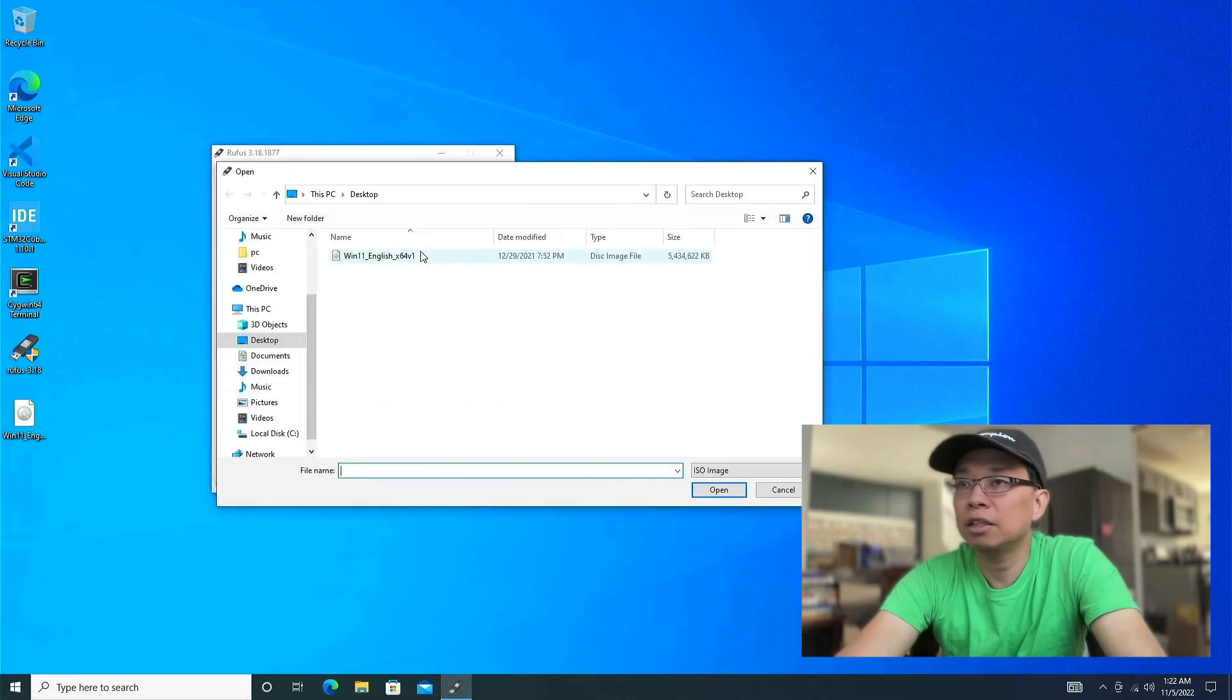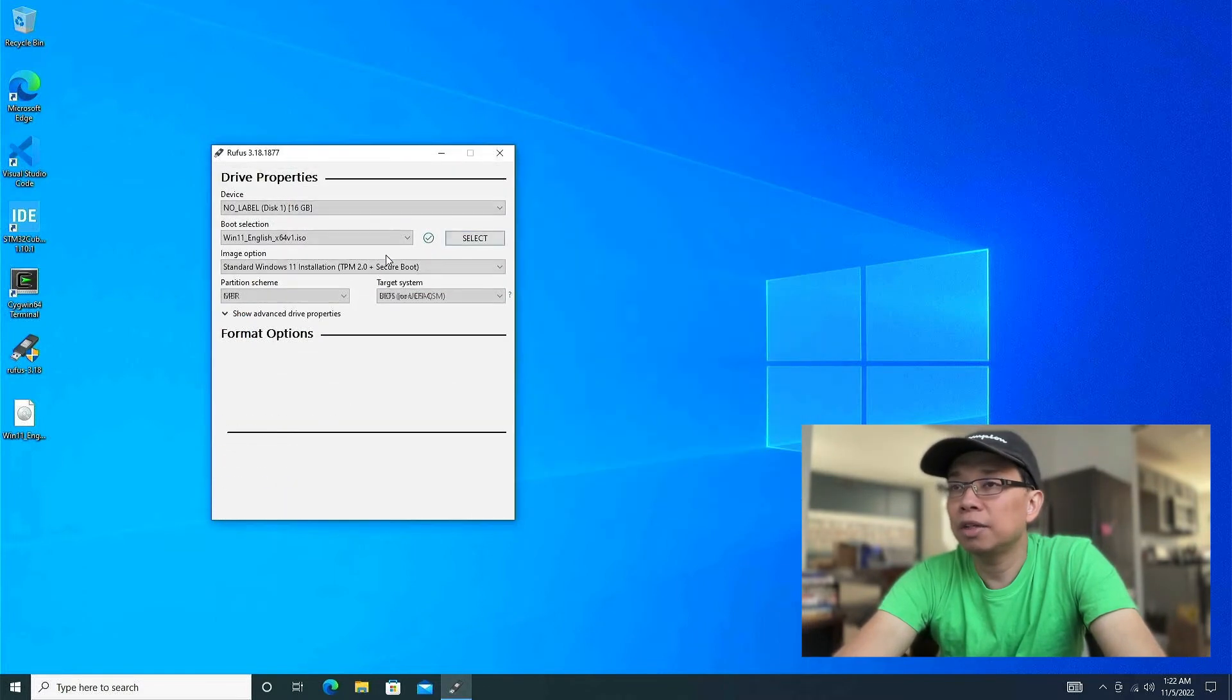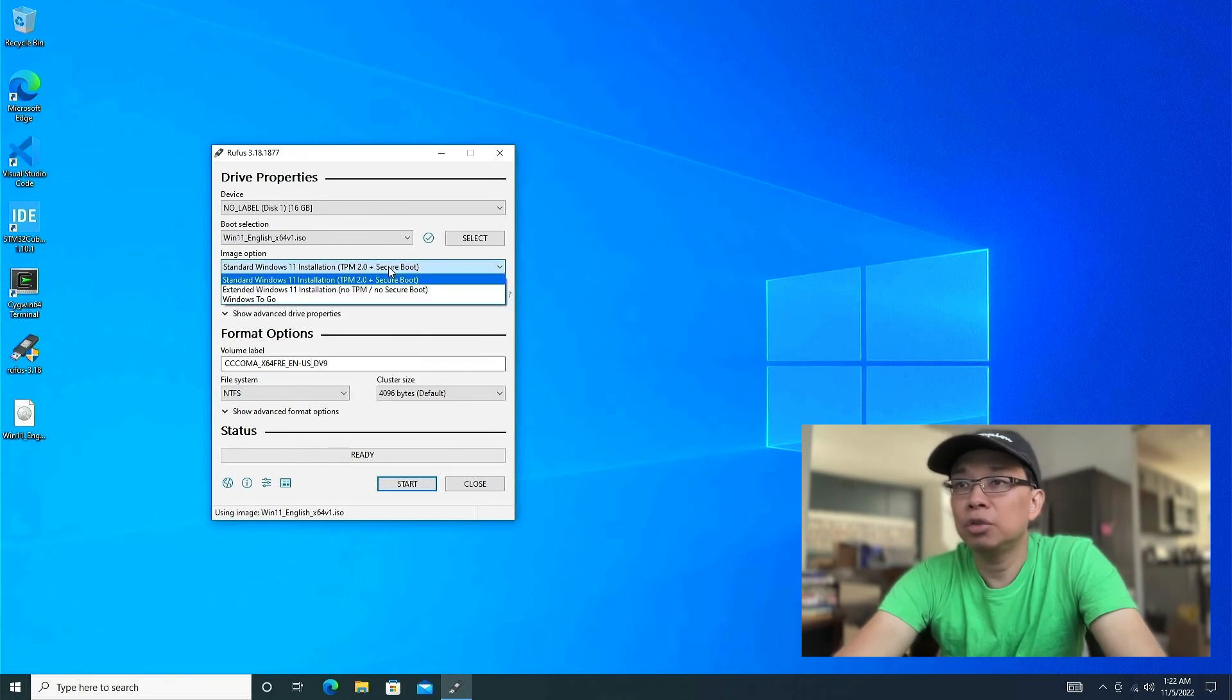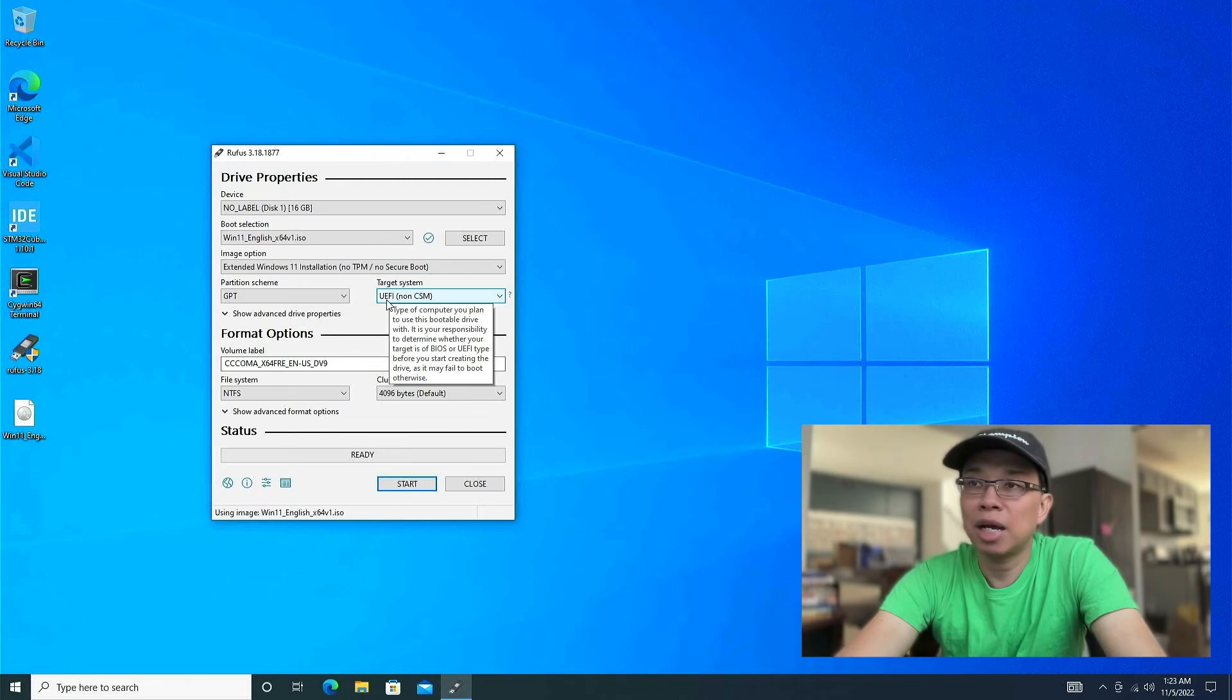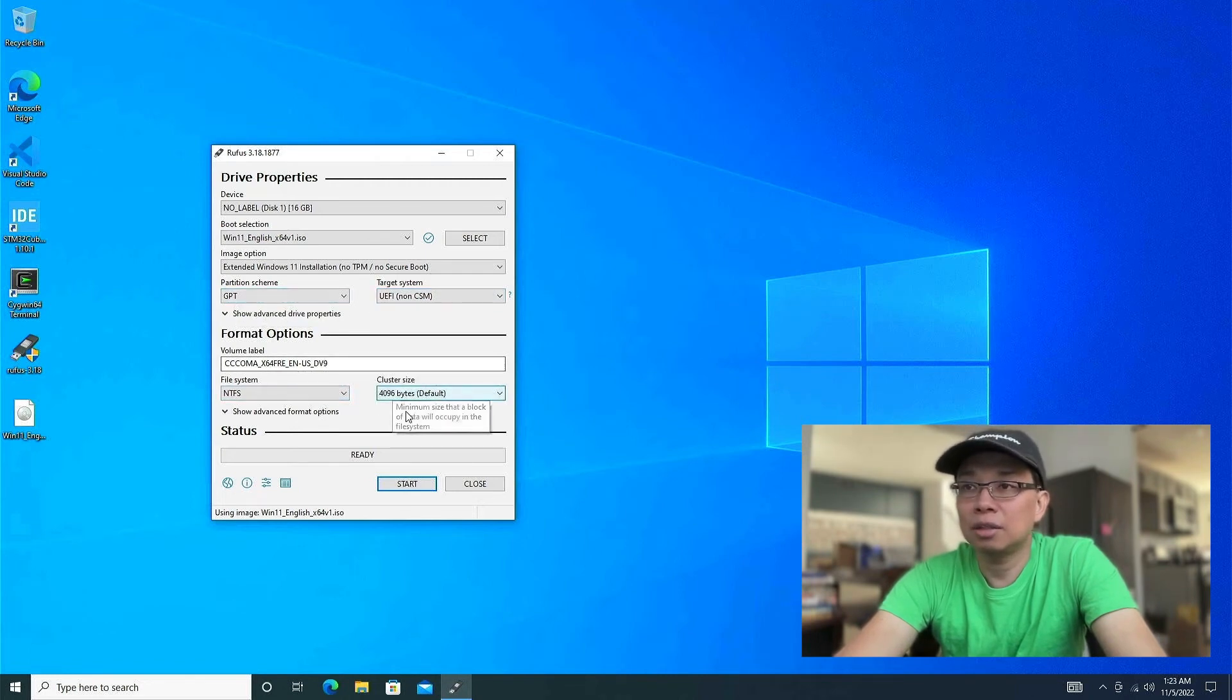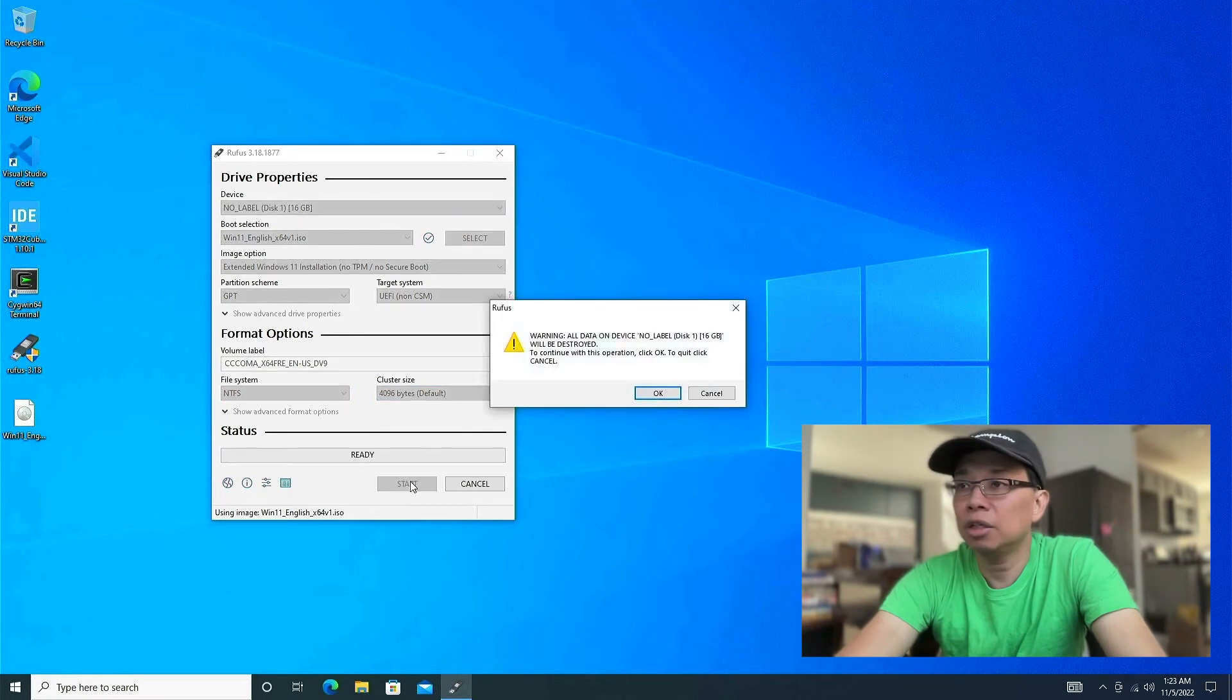Now let's select the ISO. It's the Windows 11 ISO that I choose. And this is the important part. You need to choose the one without the TPM or without secure boot. So I have a classic Mac Pro 2012. Then I have to disable that. And everything looks okay. And we can hit start.